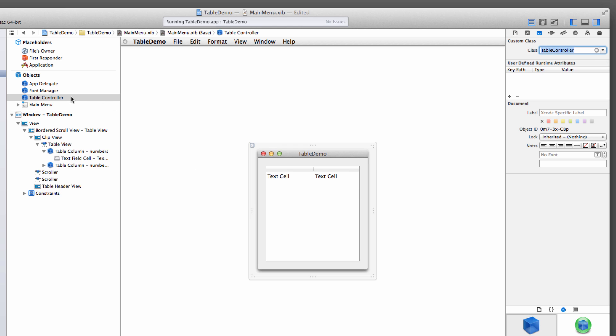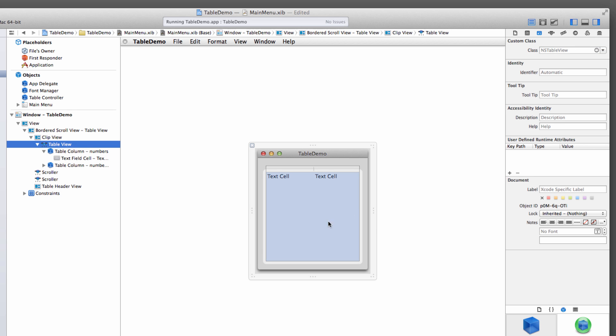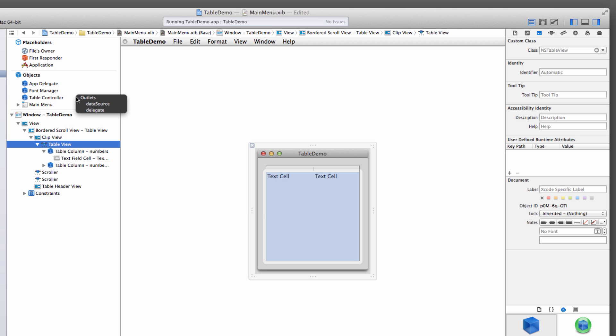And now that we have that, we can go back and select our table view, this one here. And control drag from it, or from here, up to you. And drag to the table controller object. And then we let go, and then we have data source and delegate. We'll deal with delegate in a moment. Now it's just going to be data source.